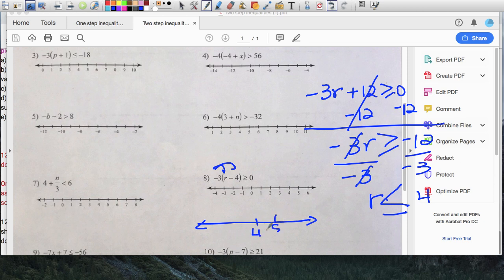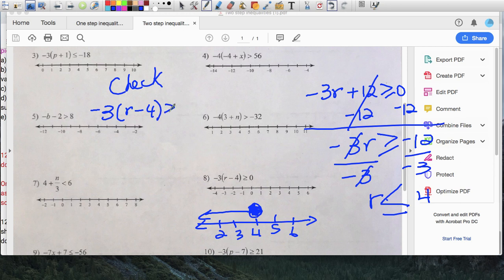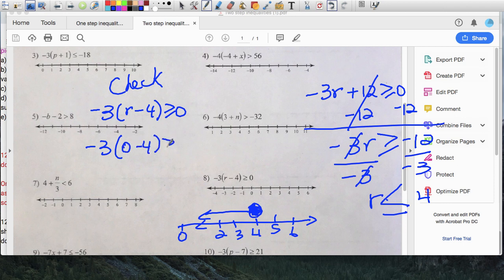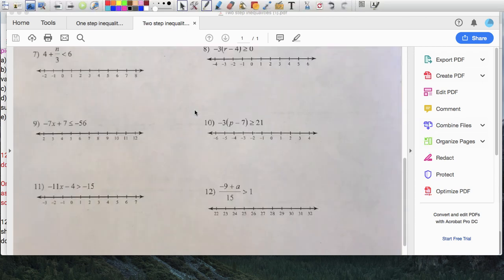Should there be one with a fraction? Yes — number twelve is a good example. Think about clearing the fractions. Look at the denominators: negative nine plus a over fifteen is greater than one. To clear the fraction, multiply both sides by fifteen. This gives negative nine plus a is greater than one times fifteen, which is fifteen. Now my story: I need to add nine to both sides — plus nine and plus nine — so a is greater than or equal to twenty-four. On the number line, open circle at negative twenty-four, all numbers bigger than twenty-four.